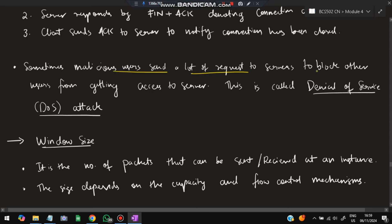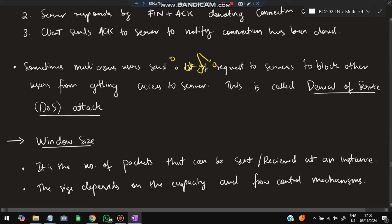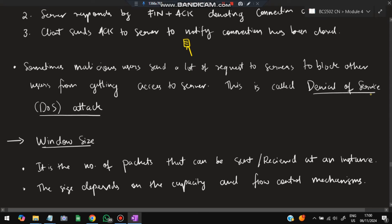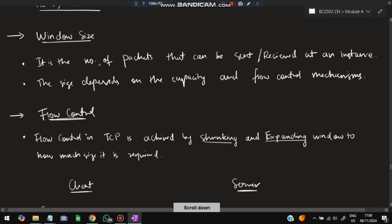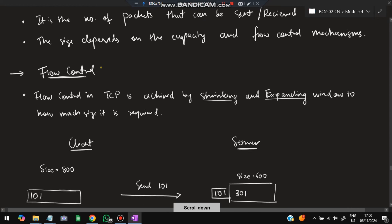A Denial of Service (DoS) attack occurs when malicious users send a large number of connection requests to a server, allocating resources to those requests and blocking legitimate users from accessing the server. Window size is the maximum number of packets that can be sent or received at one instance — it defines the limit of data in flight.